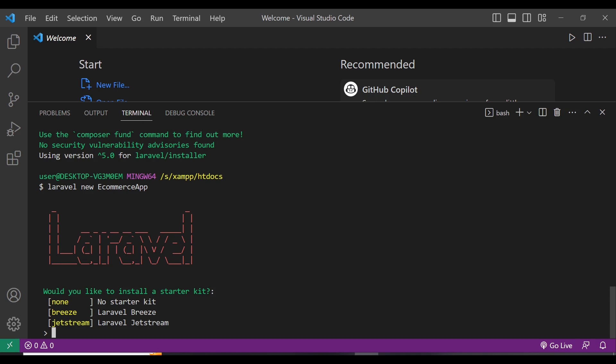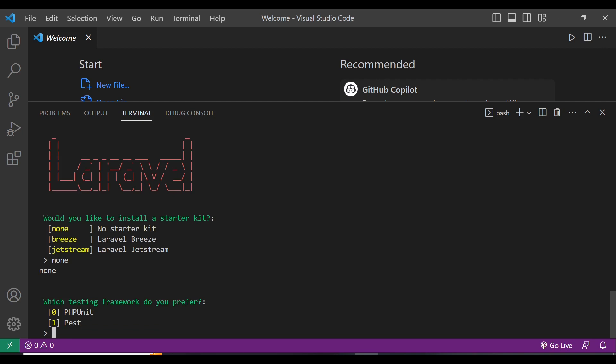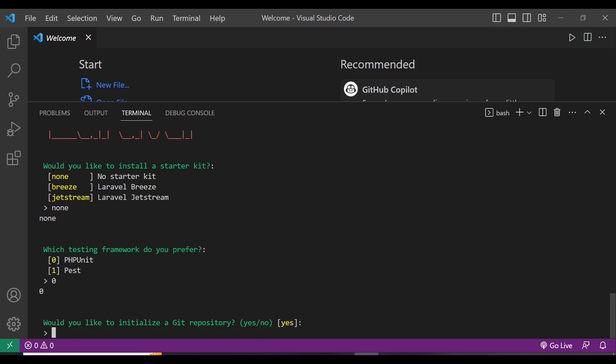It now asks if you'd like to work with any starter kit — we are not using any, so we select none. For the testing framework it asks which PHP testing framework you prefer; I'm going with PHPUnit since I've used it to write simple tests before. It also asks whether you'd like to initialize a git repository.